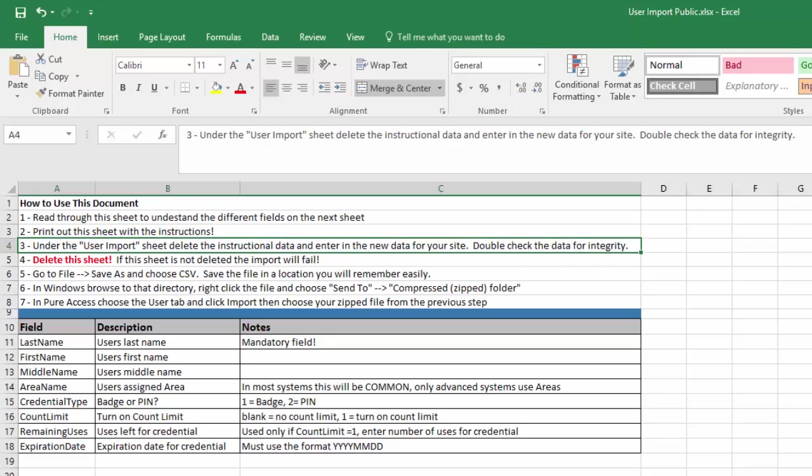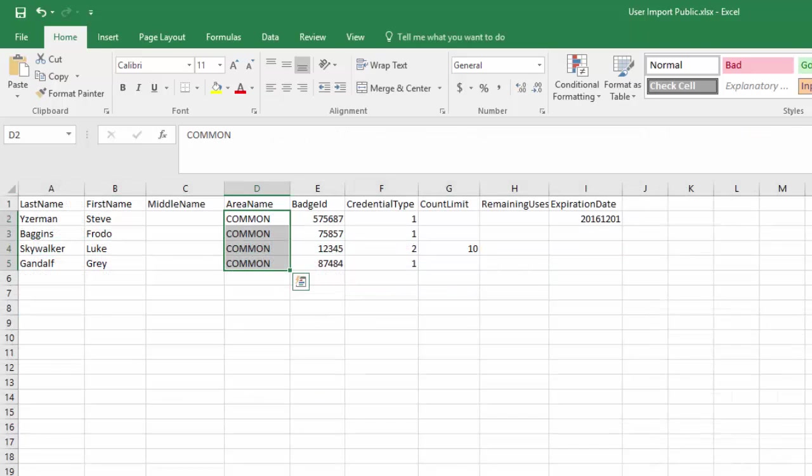Under the User Import sheet, delete the instructional data and enter in the new data for your site. Double check the data for integrity. If we go to our User Import sheet, I have some users that I have put in here just to show what the data will look like.